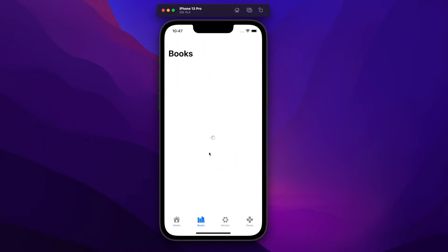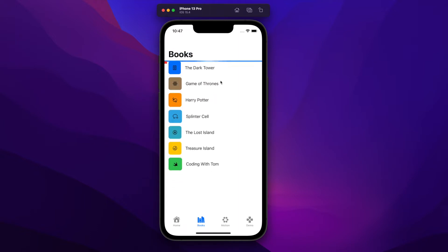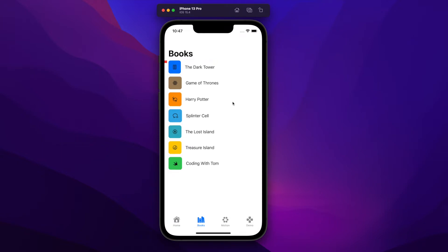Although there's already a modifier that creates the pull to refresh action, it only enables this behavior on lists. Today we'll create a scroll view that also supports pull to refresh.